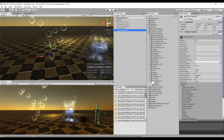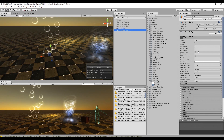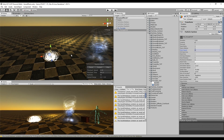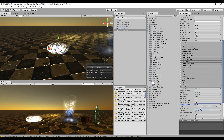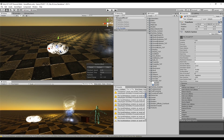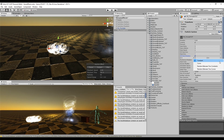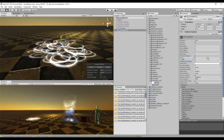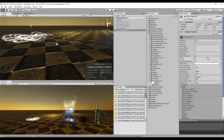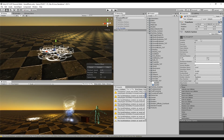The first thing we want to do is set the Start Speed to 0 because we are going to make it go up in another way. In the Renderer, set the Render Alignment to World and set the Max Particle Size to at least 3 so it doesn't shrink when you get closer. The textures are rotated in the wrong direction, so fix that by turning on 3D Start Rotation. Select Random Between Two Constants to give the particles a random rotation between 80 and 120 in the X axis.